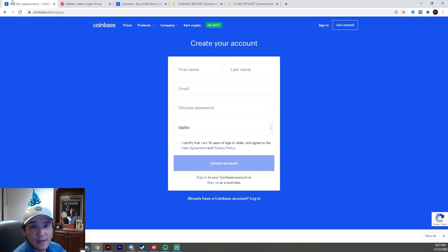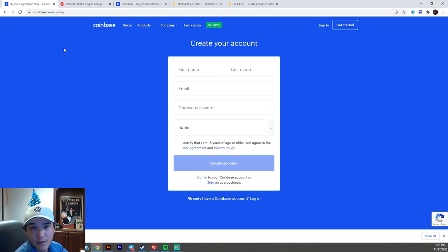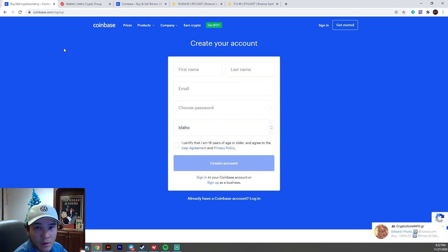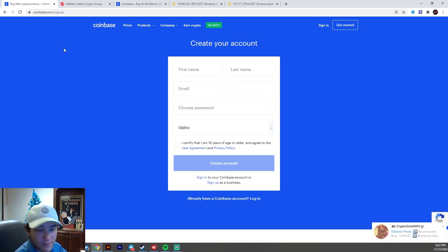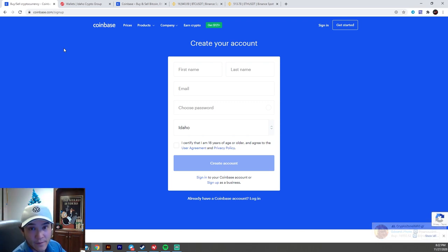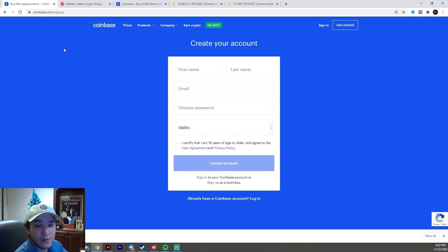So Coinbase is basically an exchange slash kind of a wallet. We'll go over that a little bit later, but you can buy, sell, and trade cryptocurrency here. It's available in many countries throughout the world, including the United States. It's fully legal, regulated, verified. You will have to put in your social, your address, your real name, your ID verification to submit funds. So it's a real regulated and secure way to do crypto.